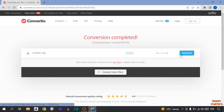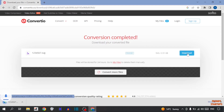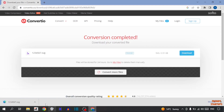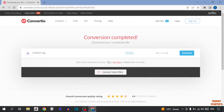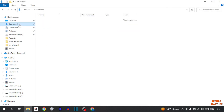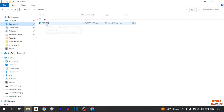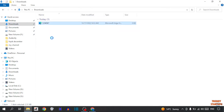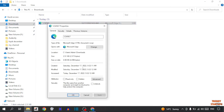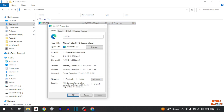Now click on Download. Here you can see the file has been downloaded. Simply open file explorer, click on Downloads, and this is the file. Simply right click on it, click on Properties, and here you can see the type of file is SVG. Now close this.